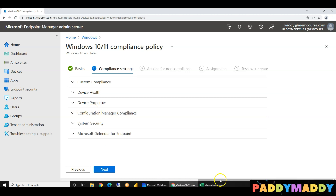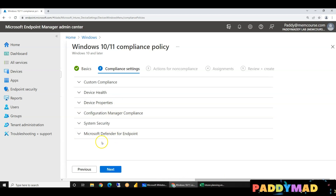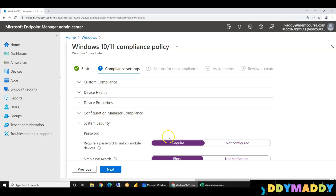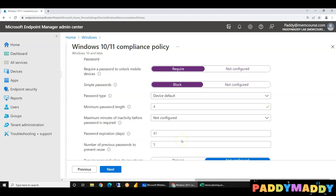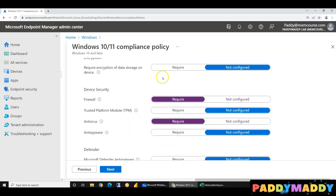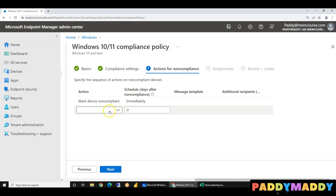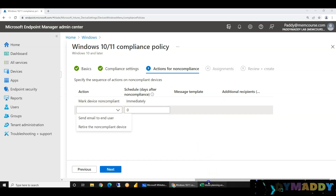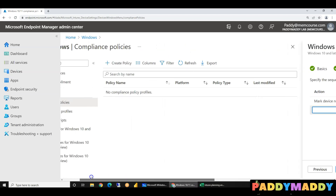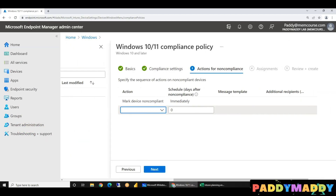So what do we need to create a compliance policy? We need to create a custom script. We need to create a simple password. We need to create a custom script. So we need to create a template.